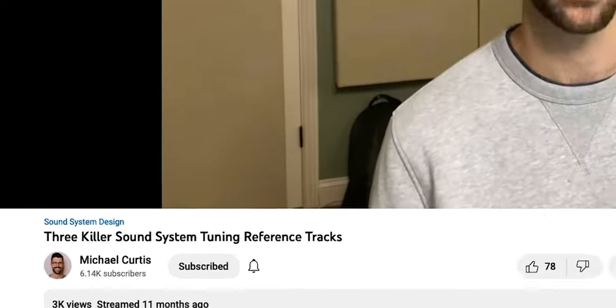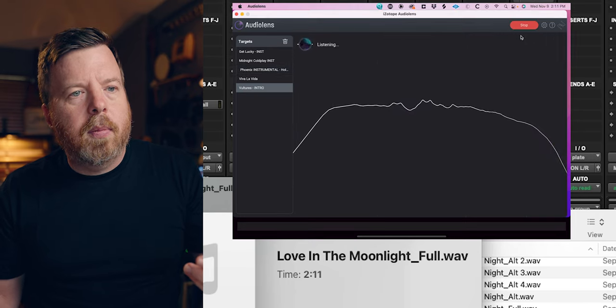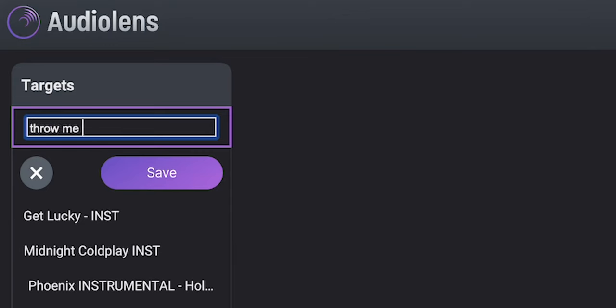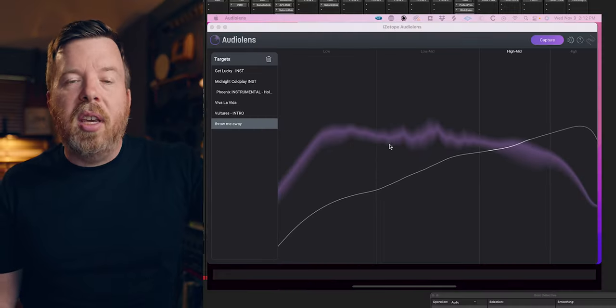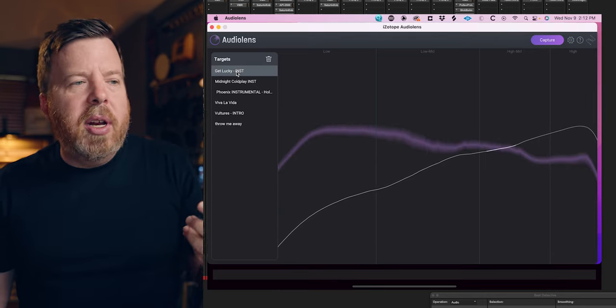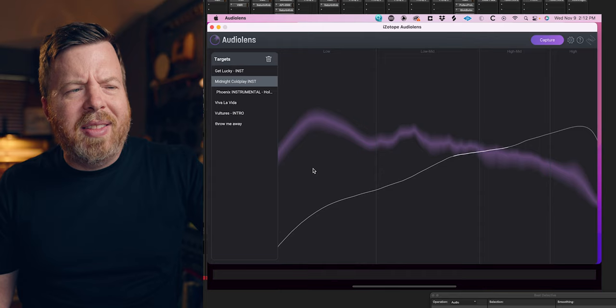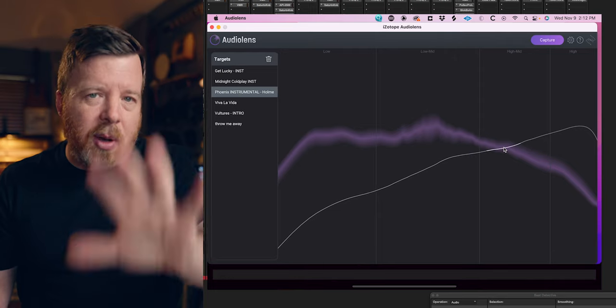Michael Curtis is an old friend of mine — he used to live here in Dallas but he's moved away, which is very sad. He's a mastering engineer, but he's also got a great YouTube channel on live sound. He made a video years ago that I reference all the time, which is about reference tracks, and he goes in depth on why he uses certain tracks as reference — I highly recommend it. He recommended Get Lucky for the low frequency and also the high frequency of the hi-hats. Midnight by Coldplay is one of my favorites because it's got that deep bass. Phoenix is a track that Michael mastered, and Vultures by John Mayer is another. Let me show you how I have been using it.